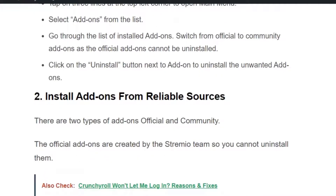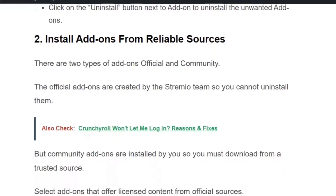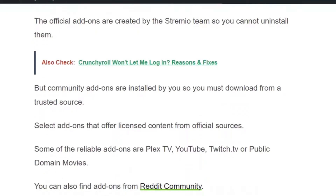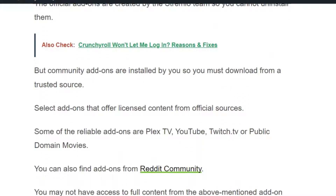Solution number two: install addons from a reliable source. The official addons are created by the Streamio team and cannot be uninstalled, but community addons are installed by you, so you must download them from a trusted source.